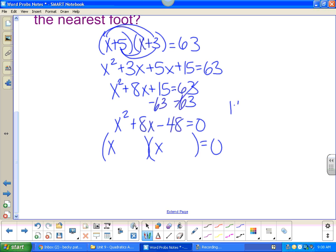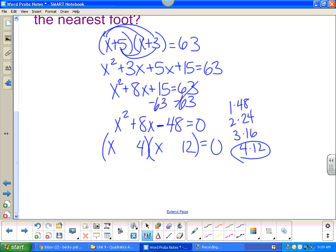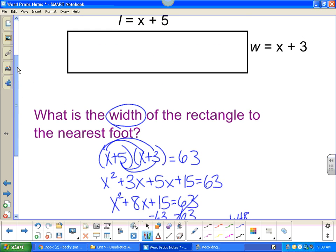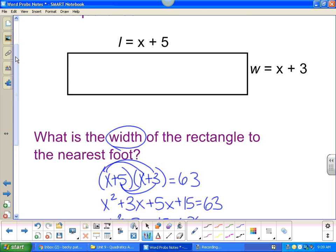No GCF, so it's a nice trinomial. Factors of forty-eight: one and forty-eight, two and twenty-four, three and sixteen, four and twelve — I want the ones that subtract to give me eight. Four and twelve works. Signs different, bigger number positive. So x equals four and x equals negative twelve. Can't have a negative length, so x equals four. But the width is x plus three, so the width is seven.